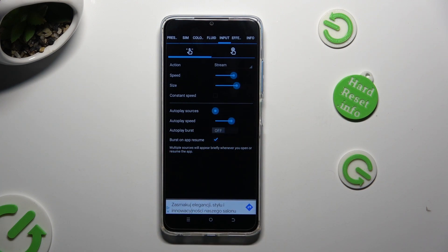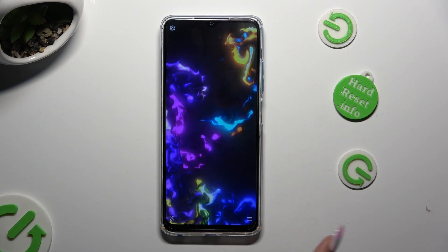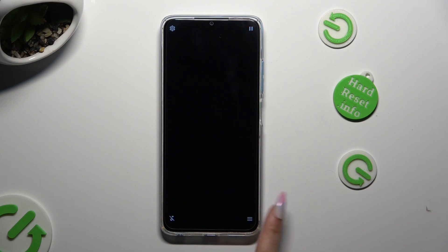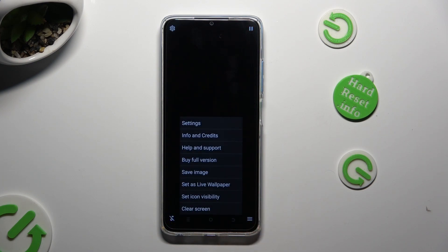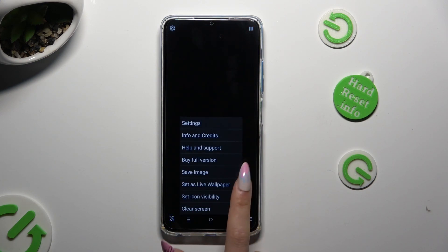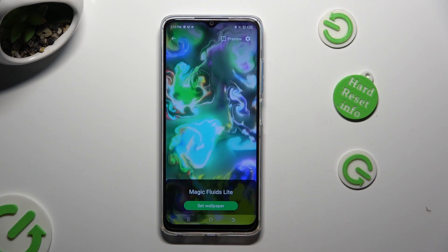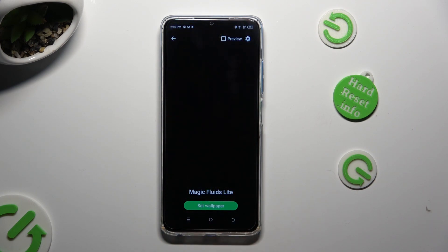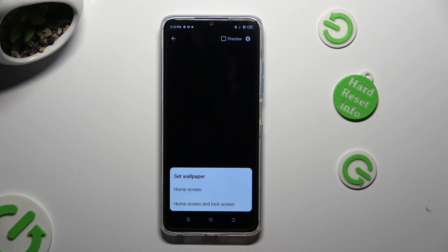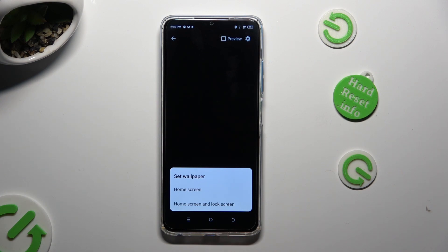When you finish, click on the back button. Tap on the same 3 lines, select Set As Live Wallpaper, and hit Set Wallpaper at the bottom.